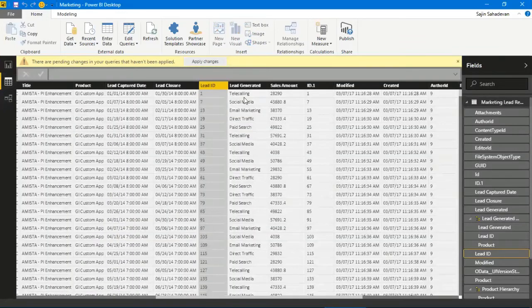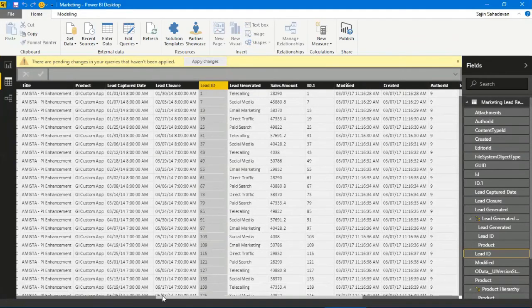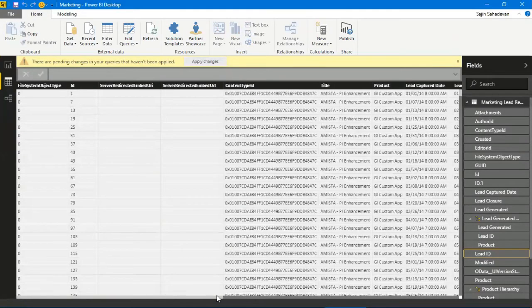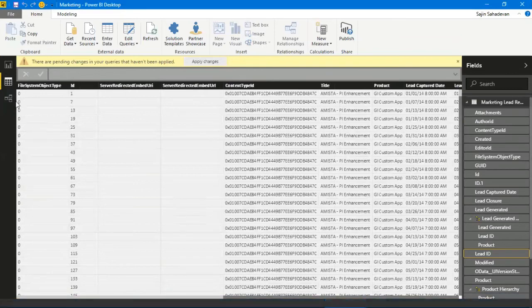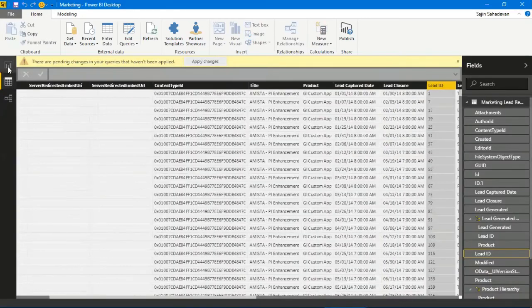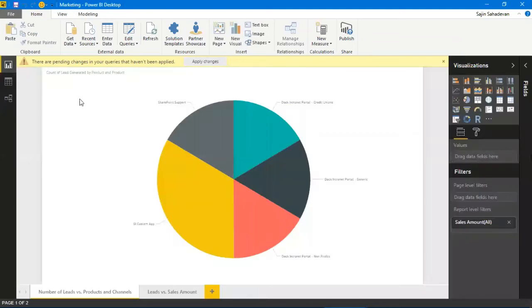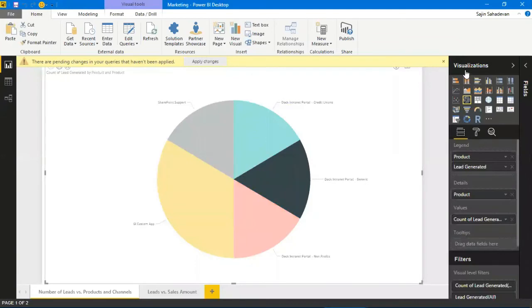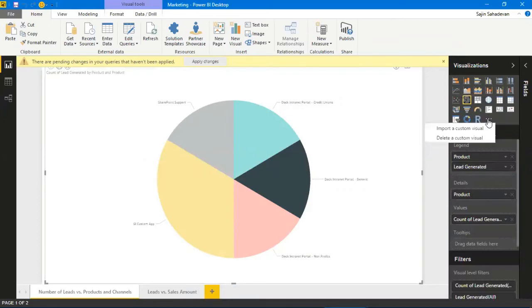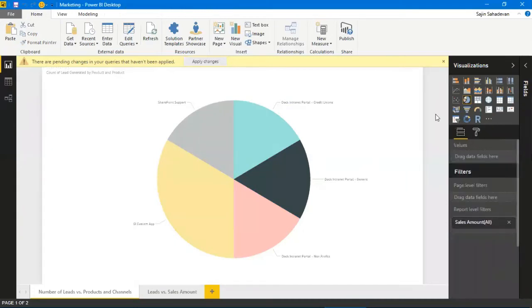I have imported my SharePoint online list. The data has been populated over here—this marketing lead report, that's the list name. Now I can select what kind of visualizations I need to have—pie charts, there are a lot of them to choose. There are visual reports available online you can search for at powerbi.com.